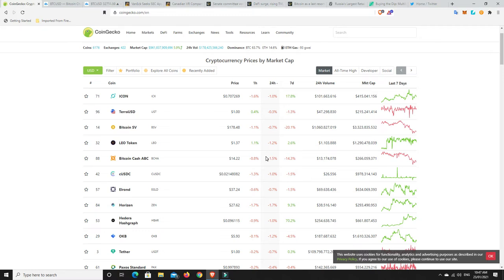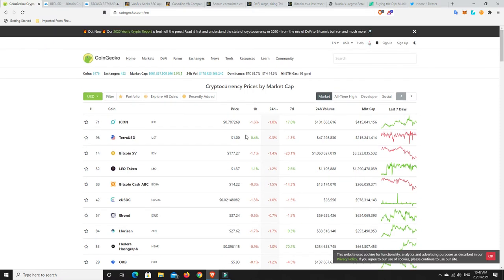And as we saw in the last sort of 24 hours, some of the altcoins had 20, 30% losses almost overnight. So let's go have a look at the Bitcoin chart.